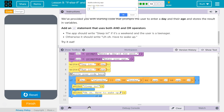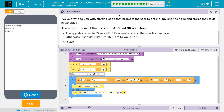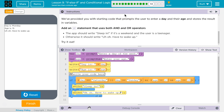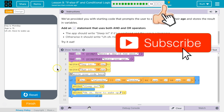Now let's test it properly. What if it's Saturday and I am 14? Sleep in — that's exactly what we'd expect. The last thing I want to show: let's say it's Monday but my age is 15. It shouldn't say sleep in. Nope — you have to wake up.